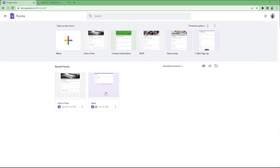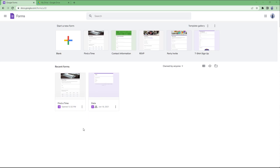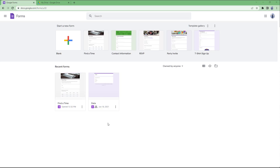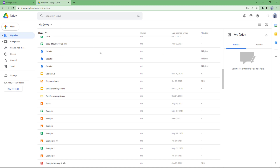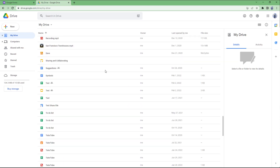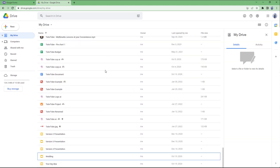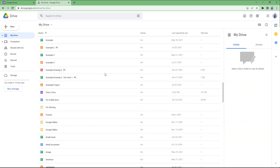On the homepage of Google Forms, you can see the two forms created recently. The name of the form is 'find a time' and 'data' accordingly. If you go to Google Drive, you will see the same forms listed there as well.